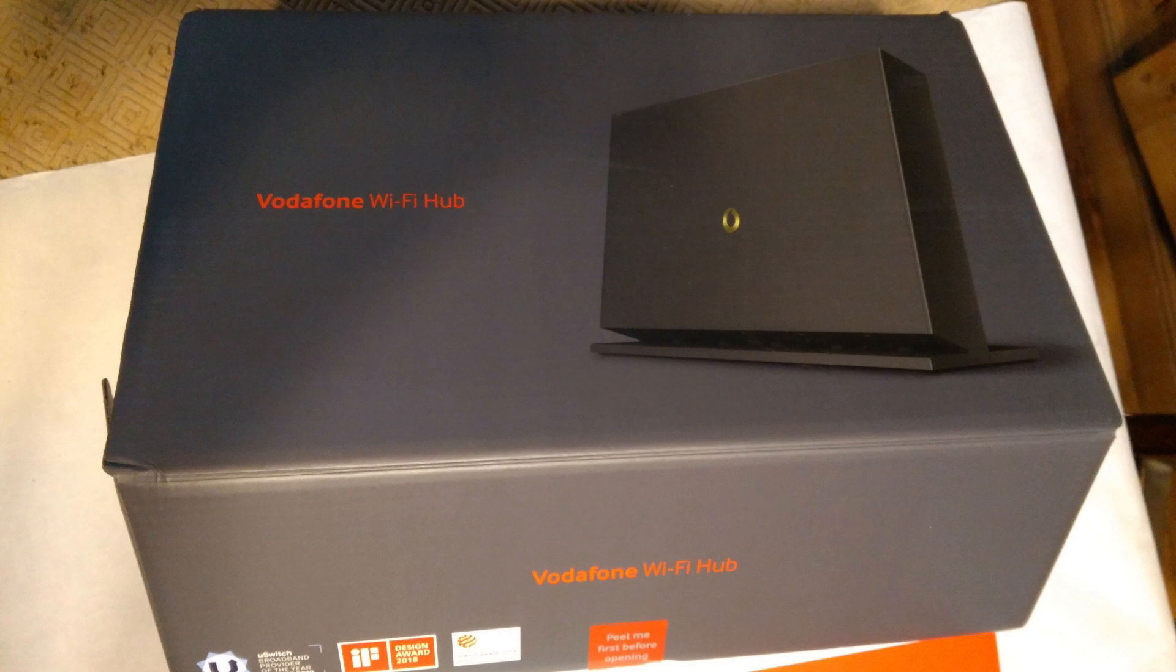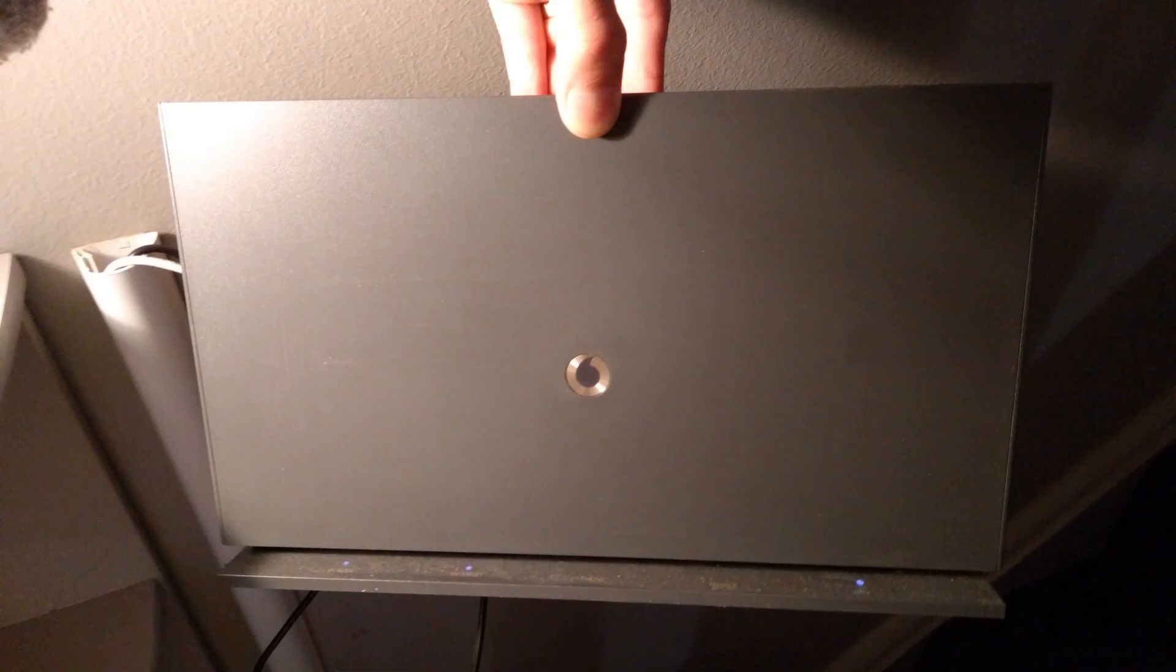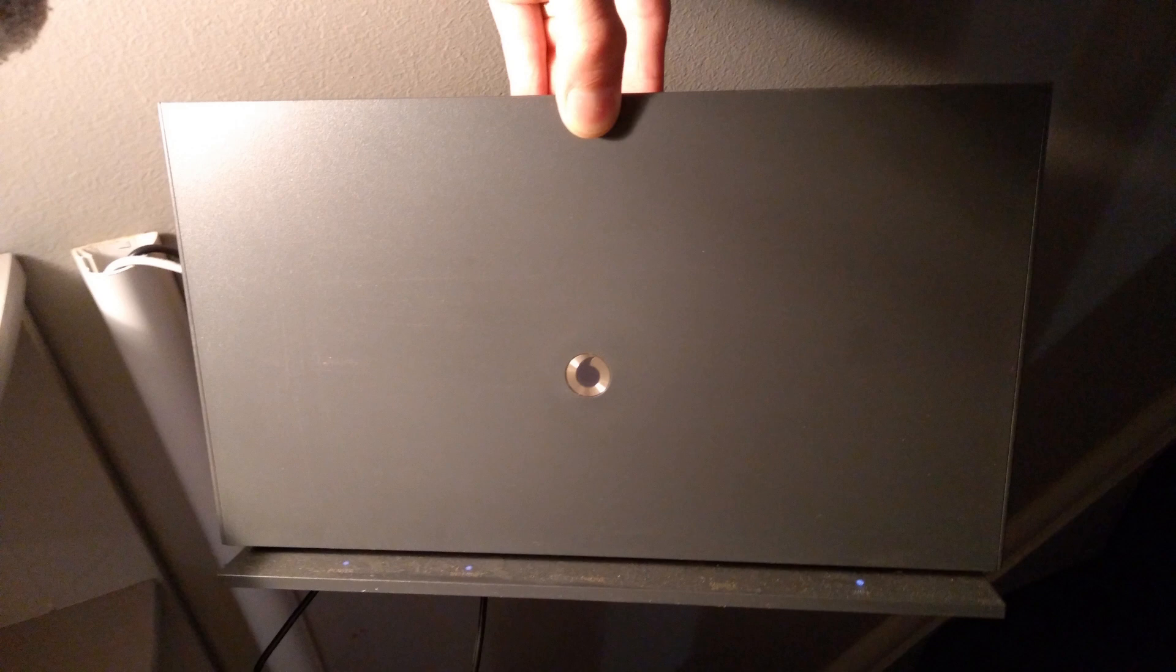Today is a video about the new Vodafone Wi-Fi Hub as sent out by Vodafone early May 2020, and it's a fairly strange industrial kind of design router.